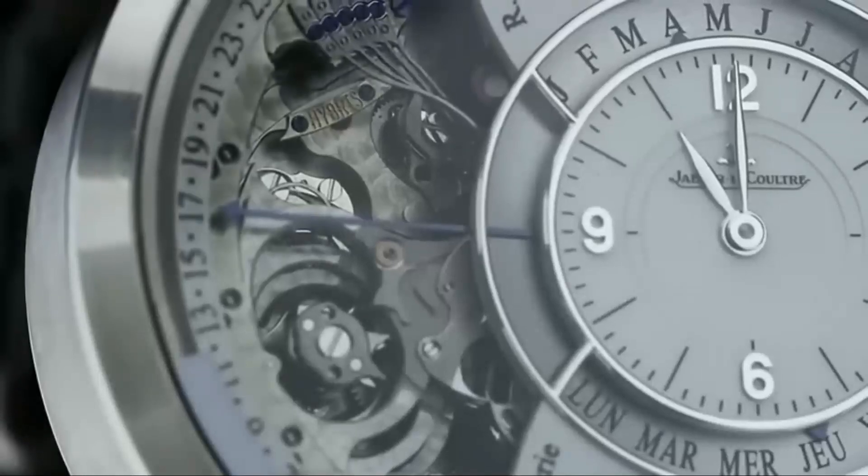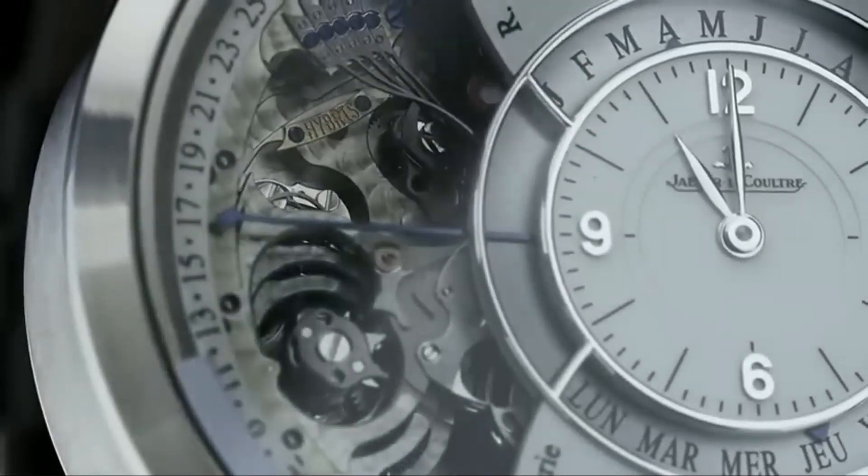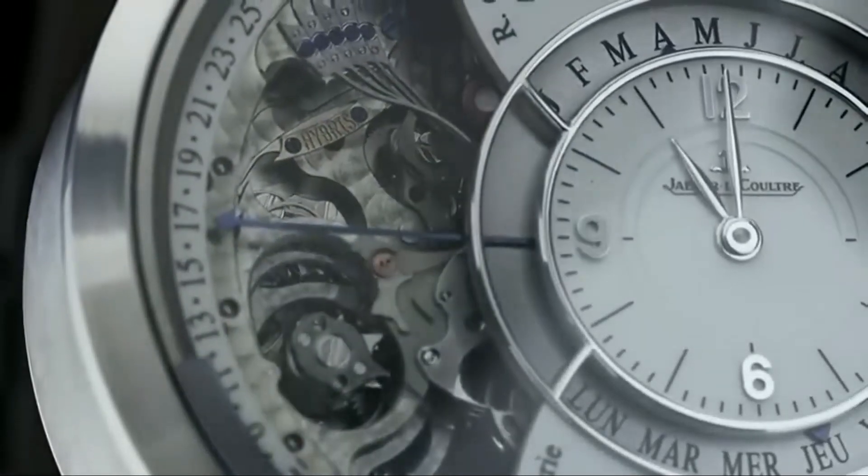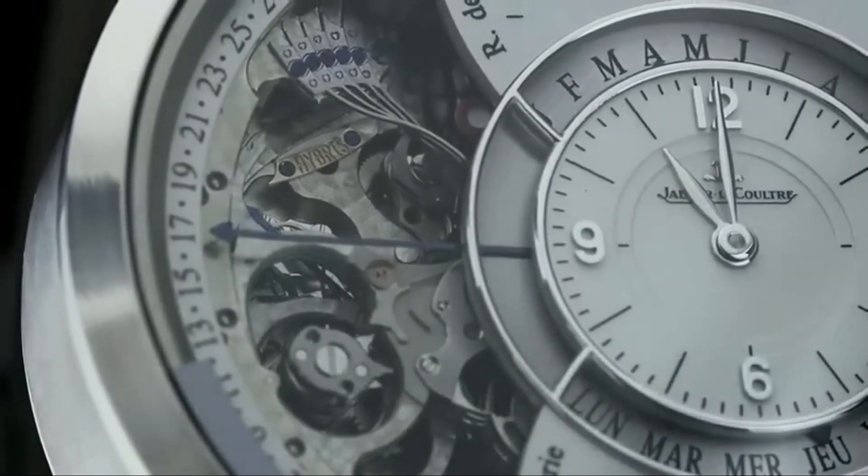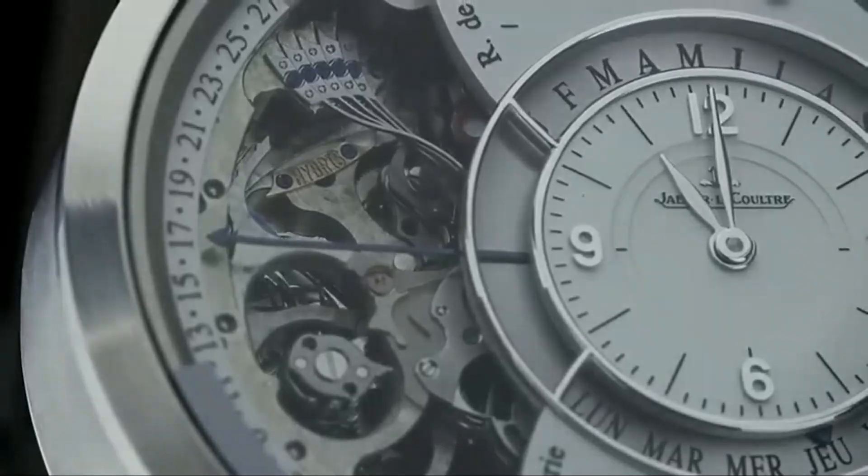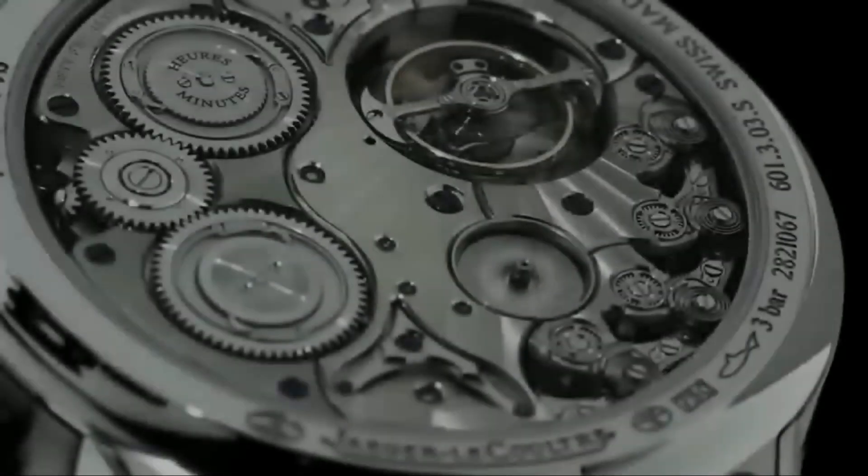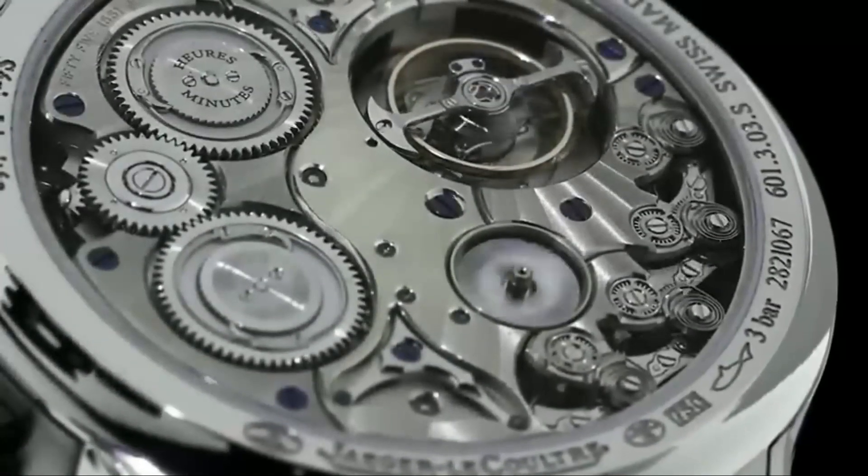Jager-LeCoultre is known for creating some of the most exquisite timepieces in the world, and with that luxury comes a price tag. The brand's most expensive watch to date is the Hybris Mechanica à Grande Sonnerie, which has a retail price of $1.5 million. This timepiece is truly a masterpiece of watchmaking, with 1,473 components and 26 complications.